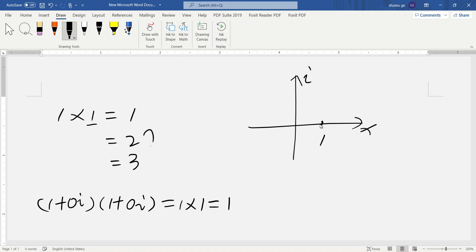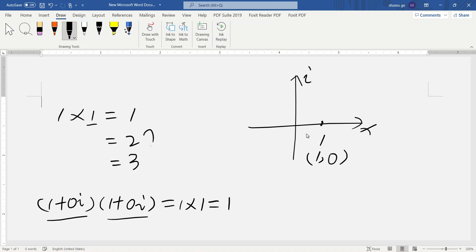In the complex plane, we can write one as the point (1, 0). According to the definition, the modulus of 1 is one. When multiplying two numbers, modulus times modulus — so one times y gives modulus one. Then we find the argument: the argument of 1 is zero. So zero plus zero is zero — modulus is one, argument is zero, and the solution is one times y equals y.